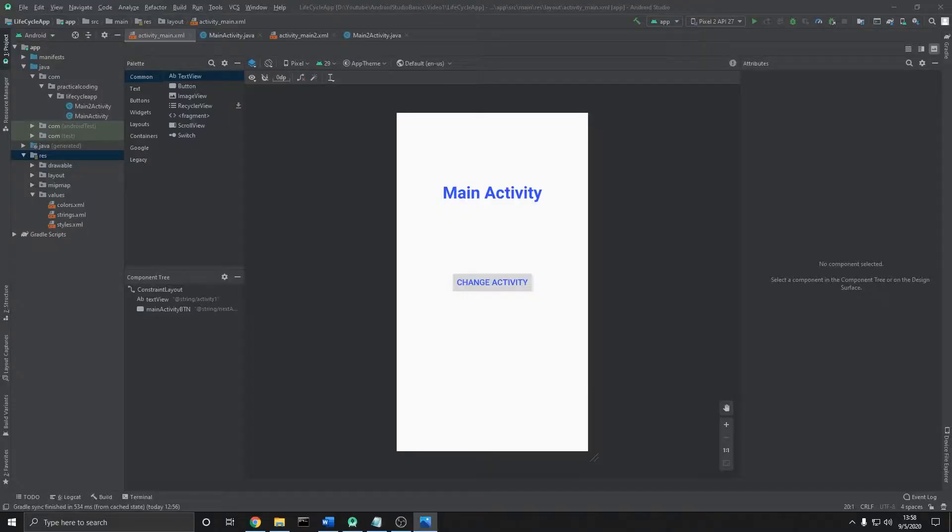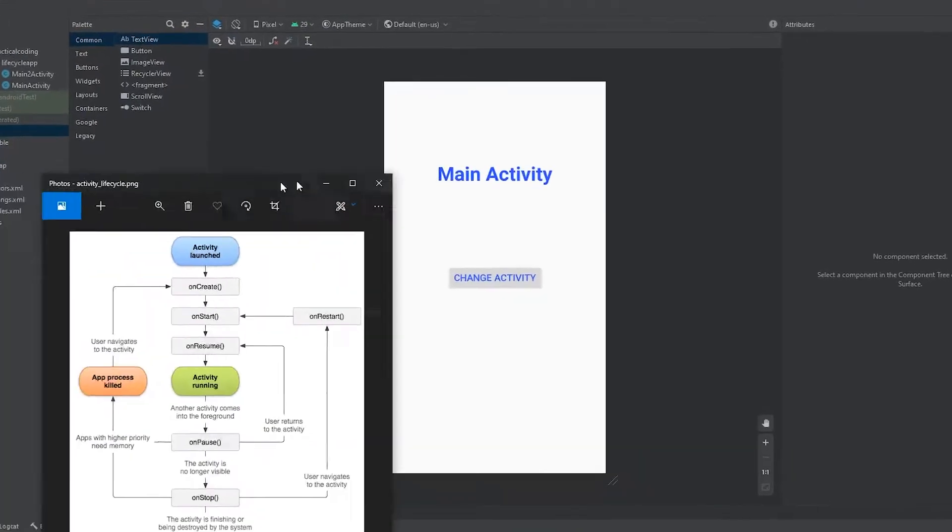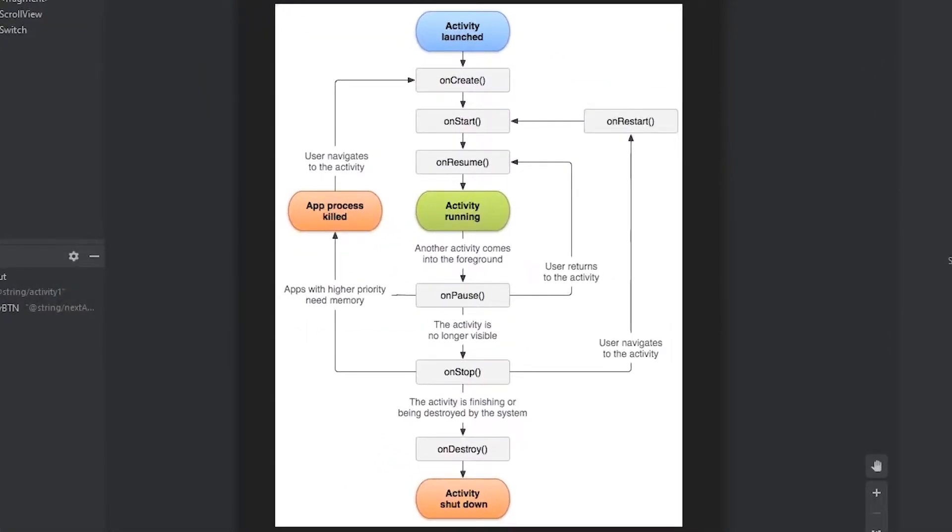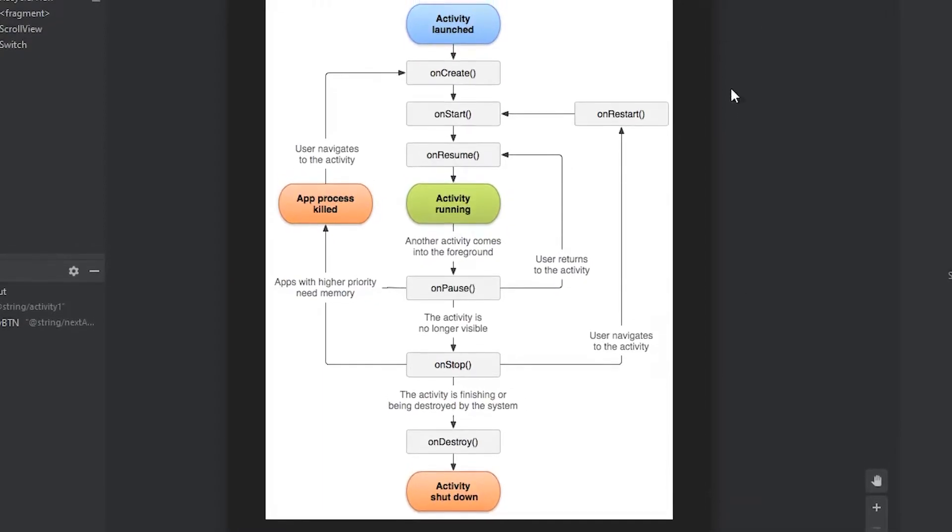What I'd like to do in this video is go over an activity's life cycle. We can take a look at this image here. I got it from the Android developer website, link to that down below. What this is, it's an oversimplification of each callback or state that the activity is in.